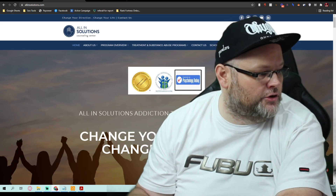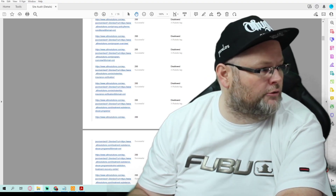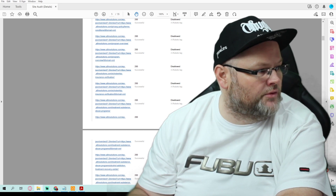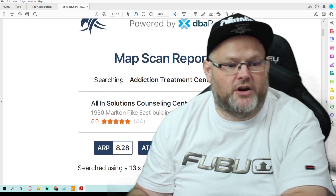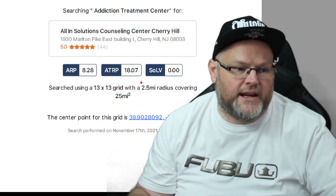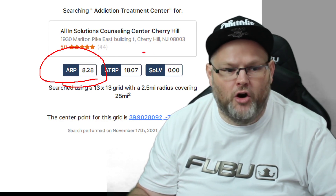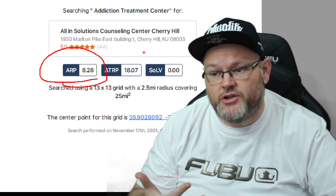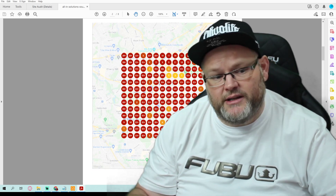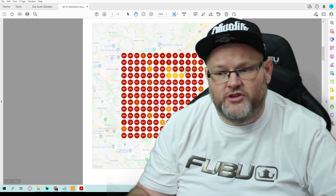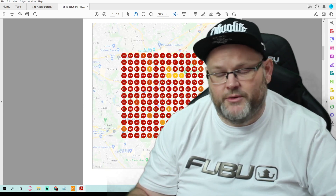I also ran your Local Falcon report, which is a GeoGrid report. That GeoGrid report is going to show you whether you're ranking or not. Your average ranking position is an 8 — the good thing is you're in the top 10, overall in a two and a half mile radius, which isn't much but gives us something to work with. Here's your GeoGrid — it's not pretty. What we want to turn this from is red to green. When someone looks up an addiction treatment center in New Jersey, we want them to find you, and they're not.